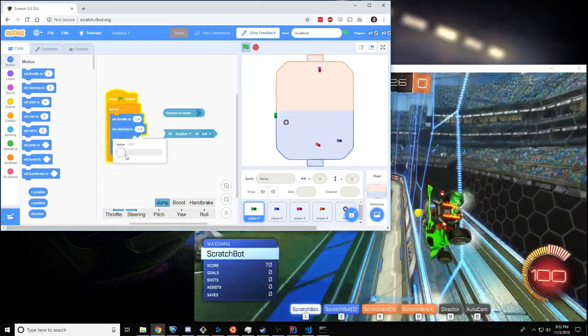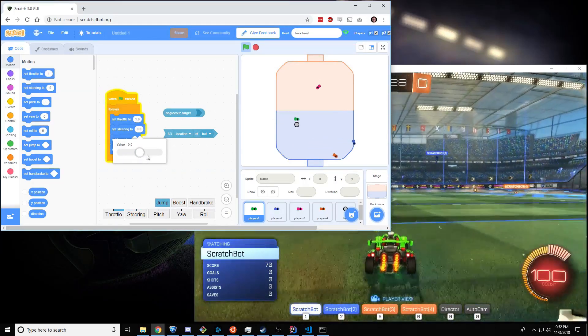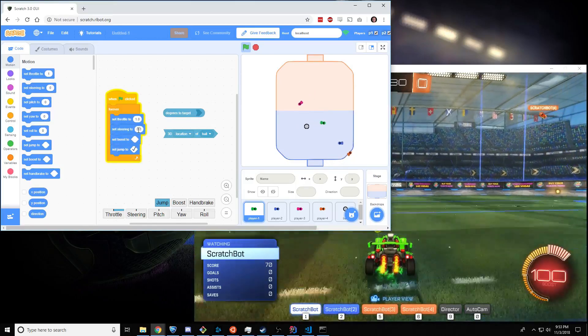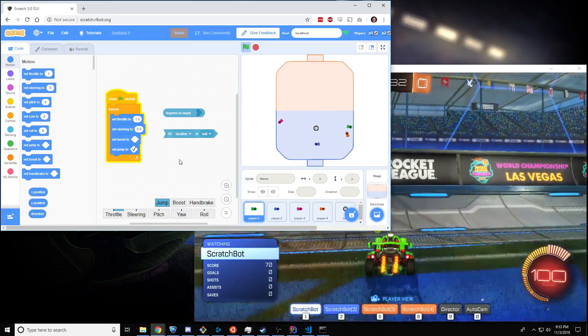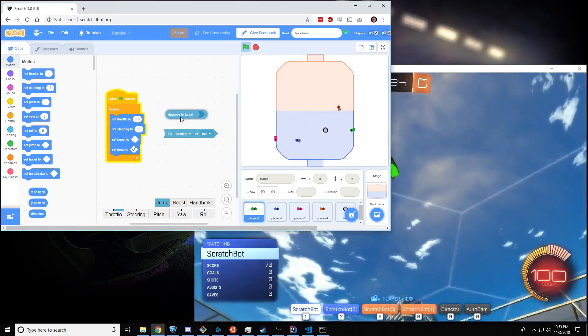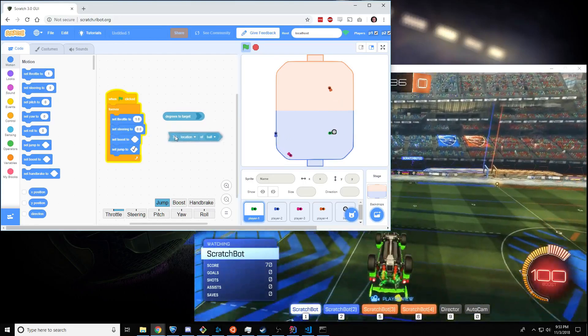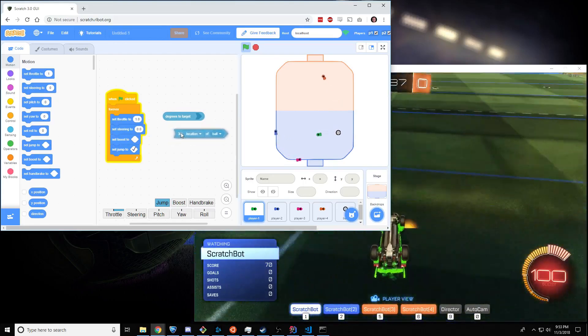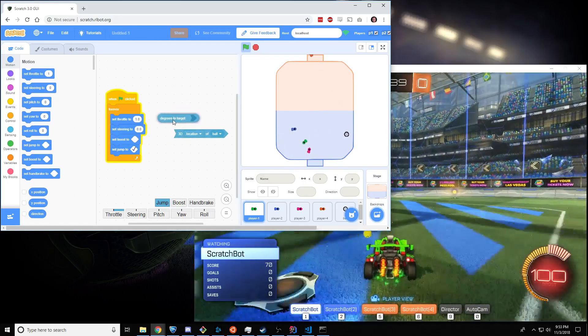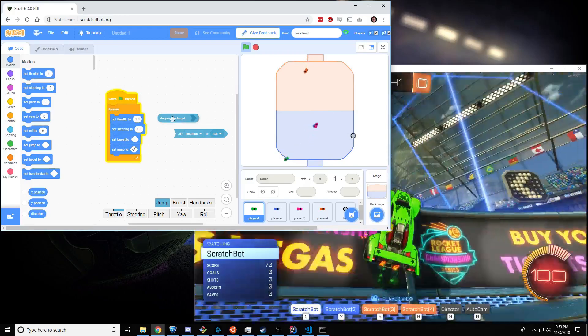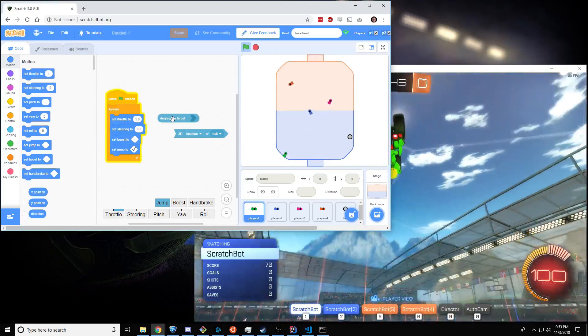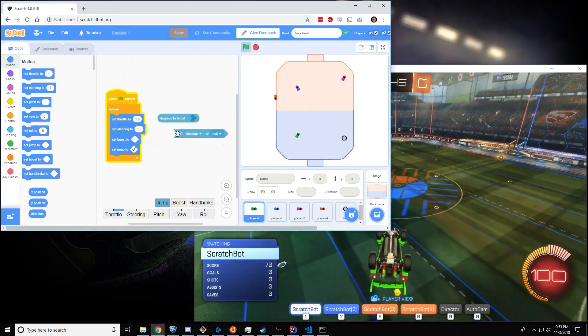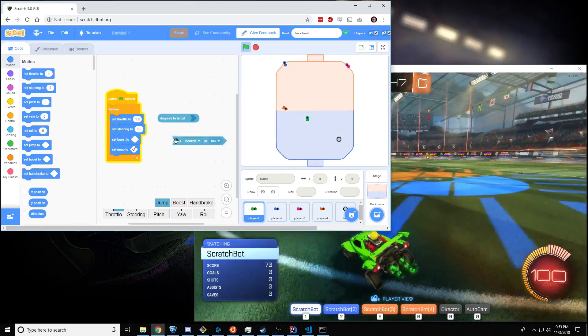You can actually put a little bit of programming right inside this box. And look what we have here. These are going to be very useful for that. This block figures out how many degrees you have to steer left or right to get to a certain target. And by target, I mean something like the ball.